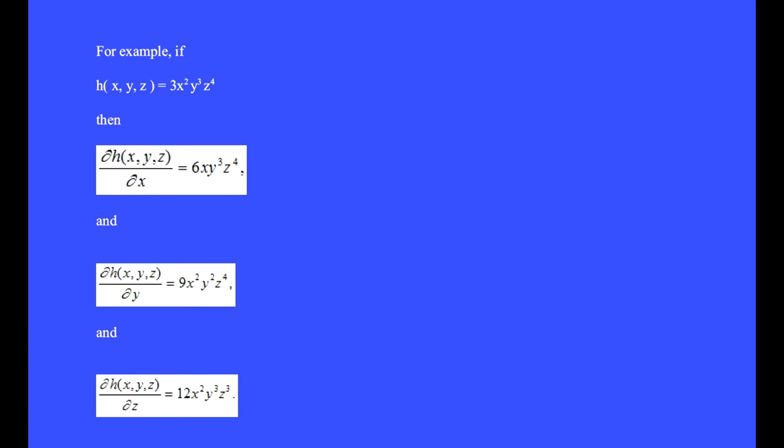When we take the partial derivative, we treat this 3 as a constant, and we also treat y and z as constants.